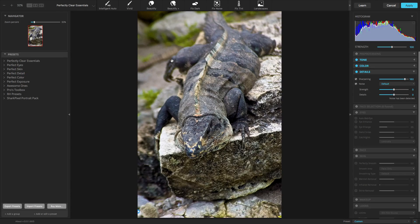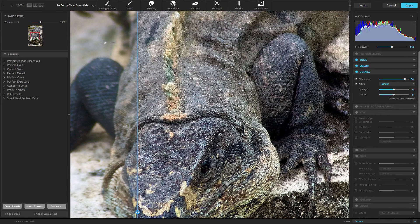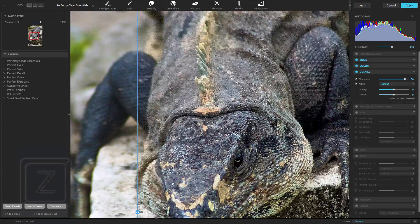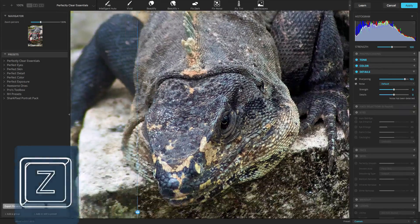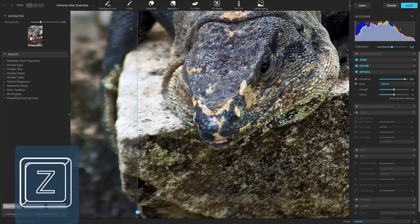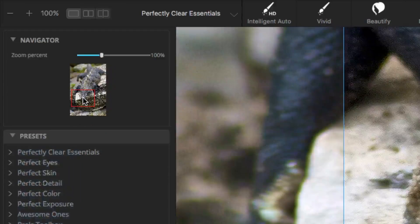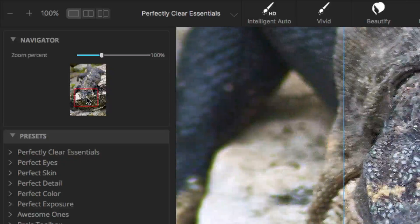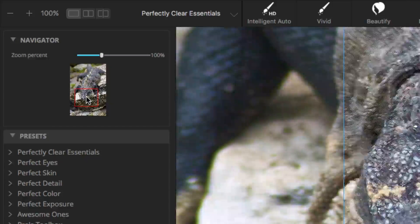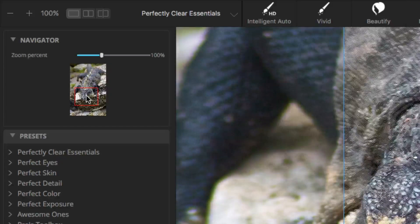For best results, zoom into 100% to judge the effects of the adjustment. You can do this quickly by pressing the Z key. Use the Navigator controls to modify what part of the photo you are examining.